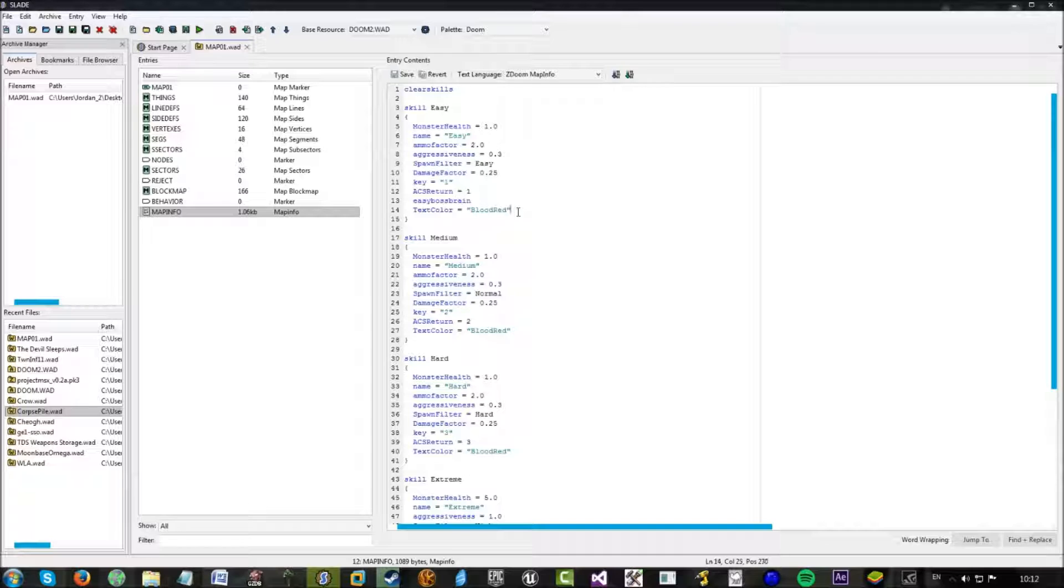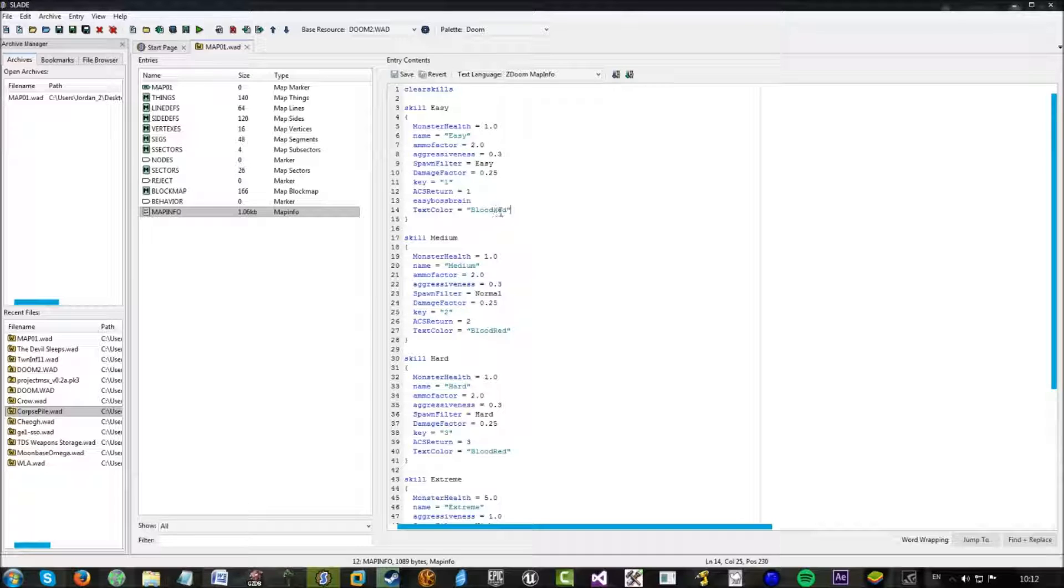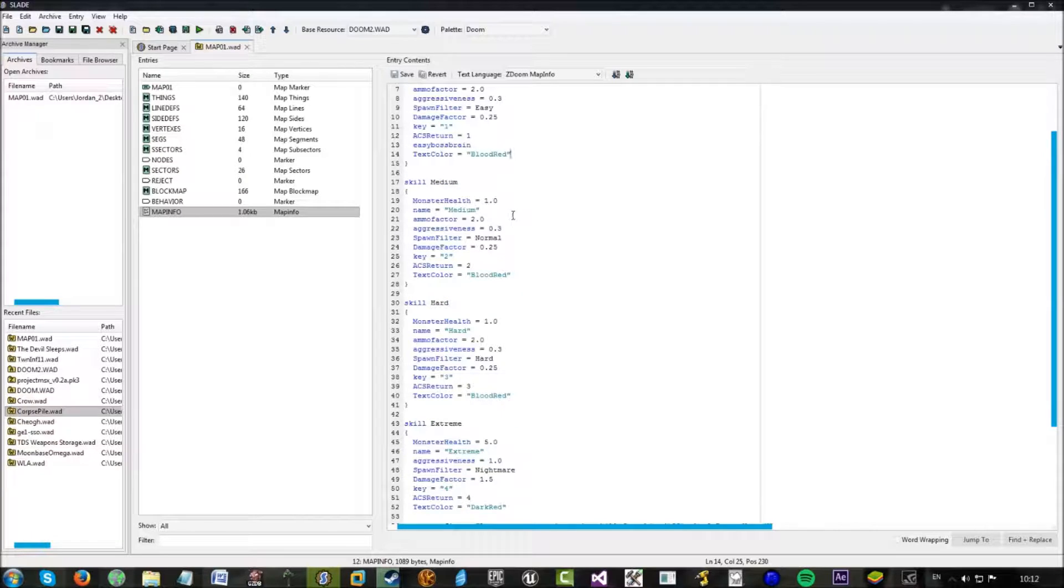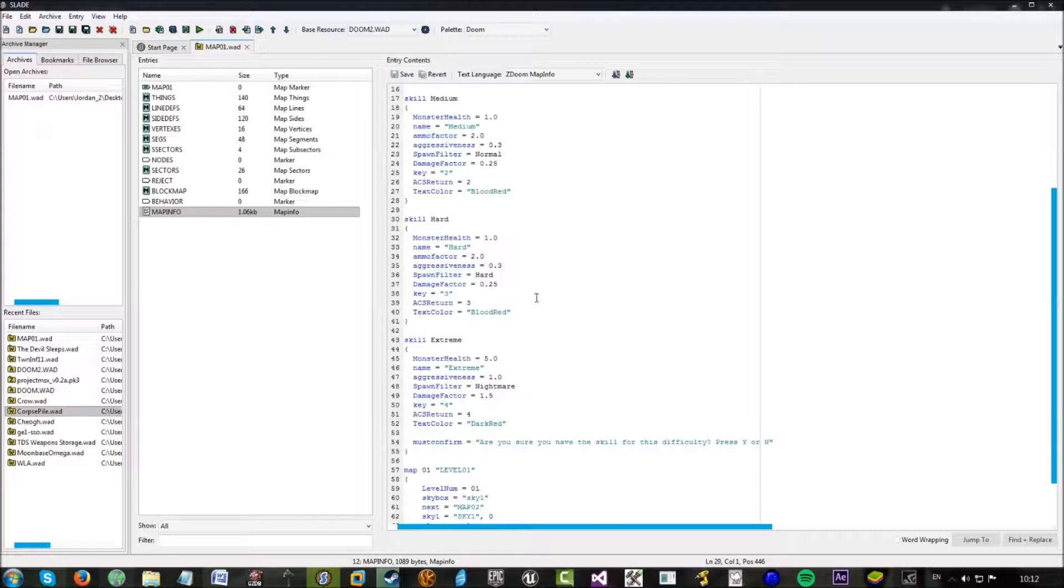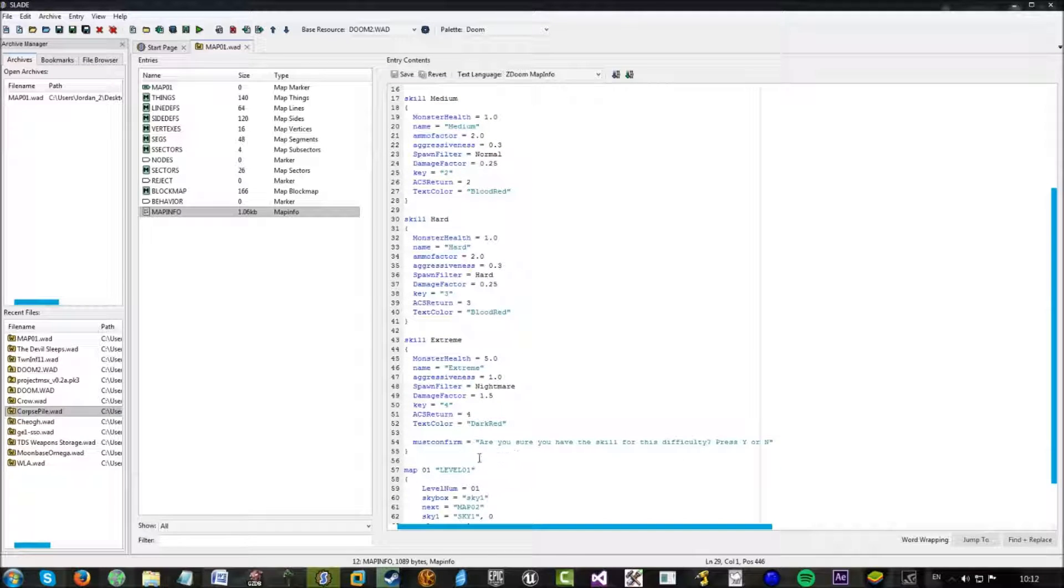And text color, it's pretty self-explanatory. Just change the color of the text. And that's more or less it. The only other thing I haven't shown you in regards to skills is must confirm.